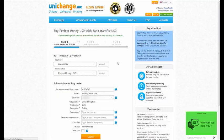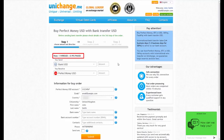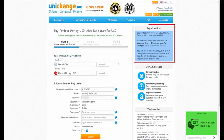You will be forwarded to the order page. Before you place your order, check the current exchange rate on UnichangeMe and the important information in the Pay Attention block.